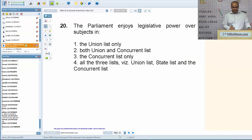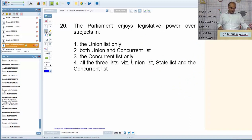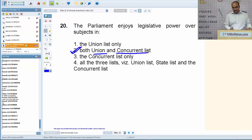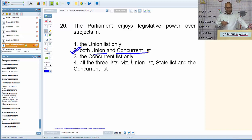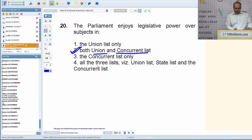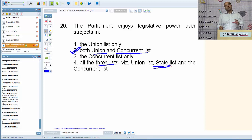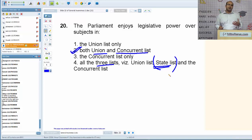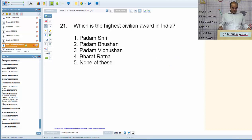Parliament enjoys legislative powers over subjects in both the Union List and the Concurrent List. Some of you might think the answer should include the State List as well — the Parliament can legislate on the State List, but only in extraordinary situations like national emergency. In a question like this, we consider only ordinary situations.